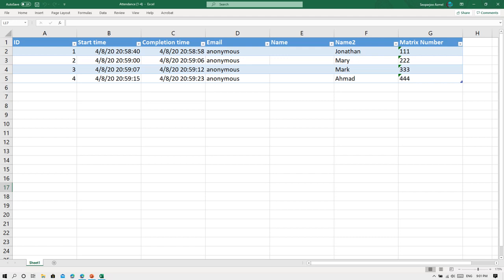You can see the time, the start time when the student filled in, and this is the completion time when the student already completed entering the data.